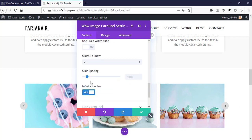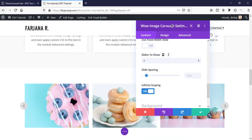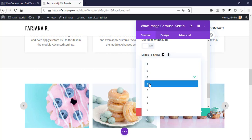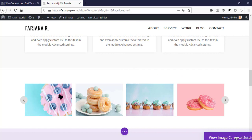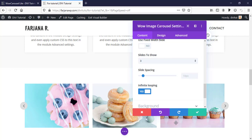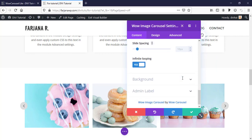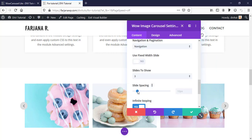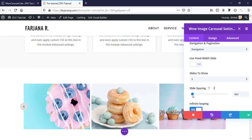Next is 'Slide to Show' - we can select how many items to display. By default it shows three; we can make it four. I'm keeping it at three because the image size looks better that way. There is also 'Slide Spacing' so we can control the spacing between each item - we can make it zero or increase it.